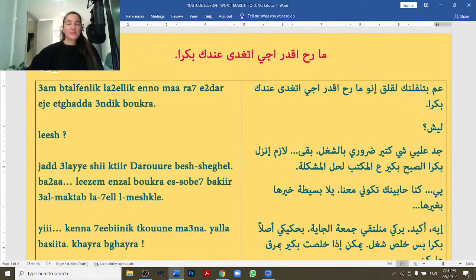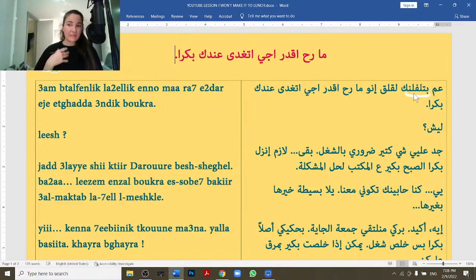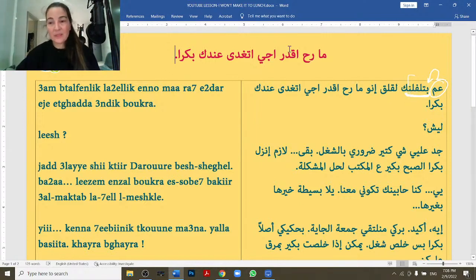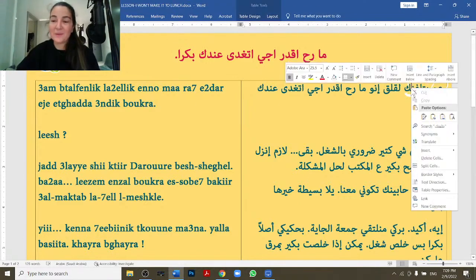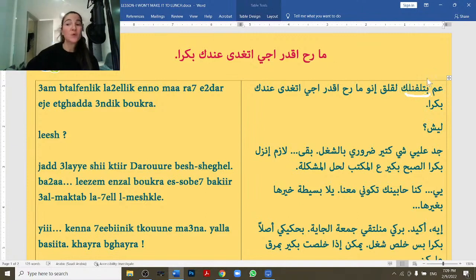Let's read slowly the first sentence: '3am btlafnik la2illik ino ma rah eqdar iji itghada 3andik bukra.' '3am btlafnik' — 'I am calling you.' We took the word 'telephone' and made it a verb in Arabic: 'tlafan.' After '3am,' we don't need to drop the B — you can keep it. So '3am btlafnik' means 'I am calling.' In Arabic, you call for someone, so you say 'lak' — meaning 'for you.' '3am btlafnik lak' means 'I am calling you.'